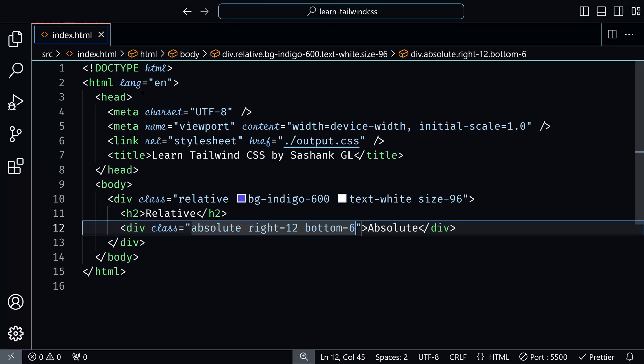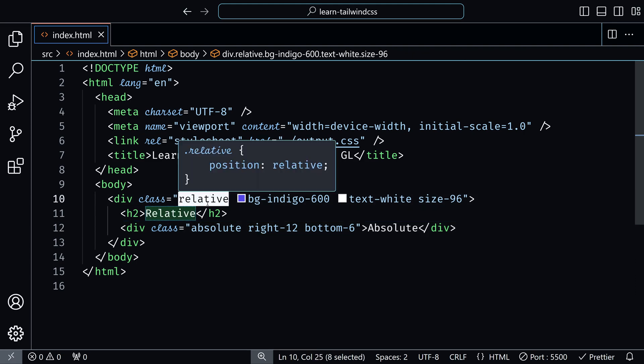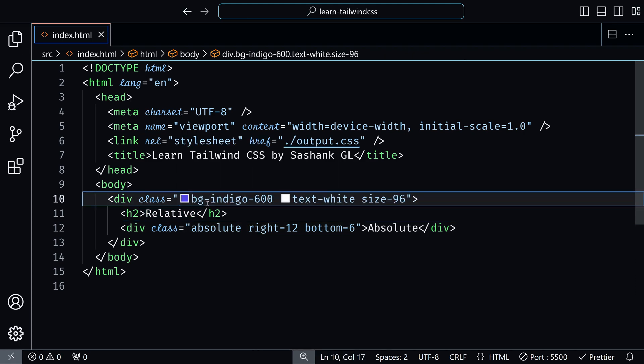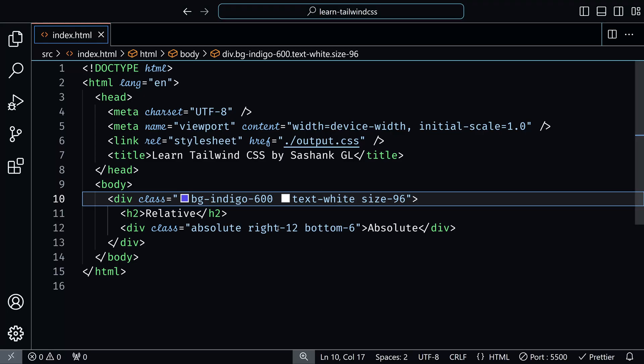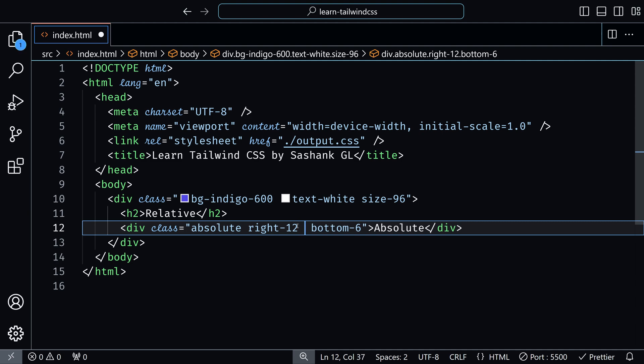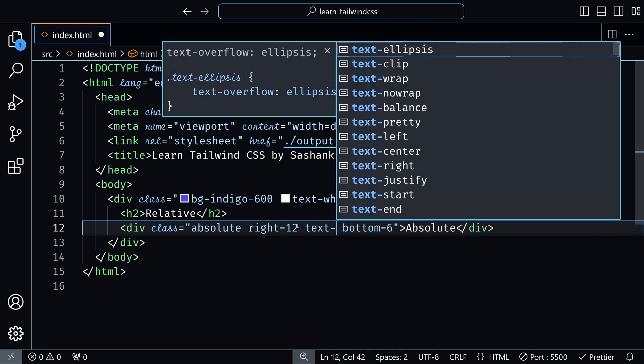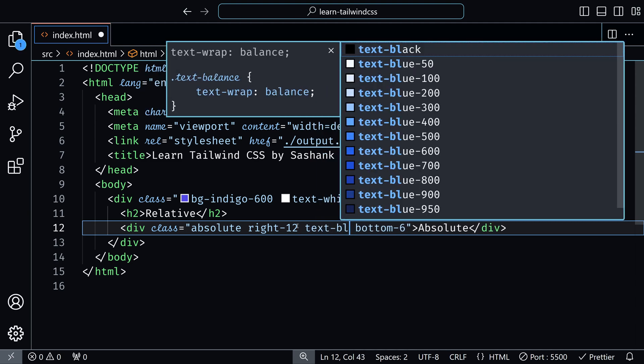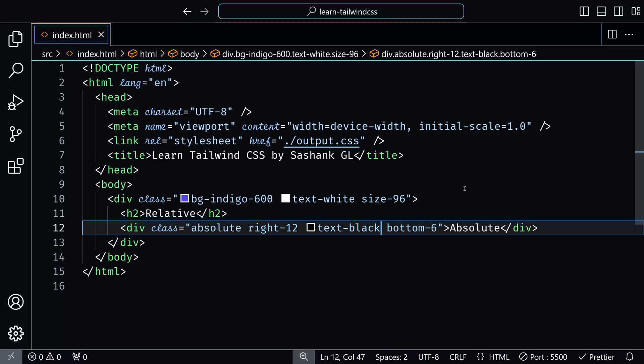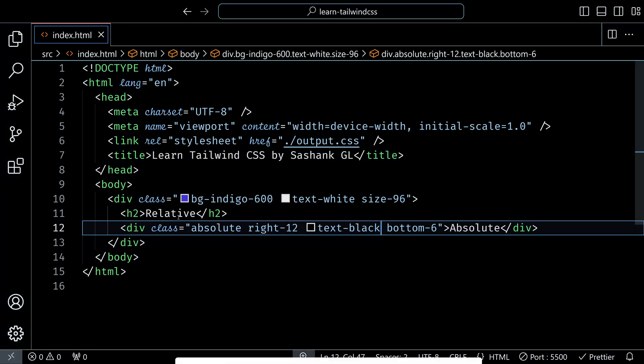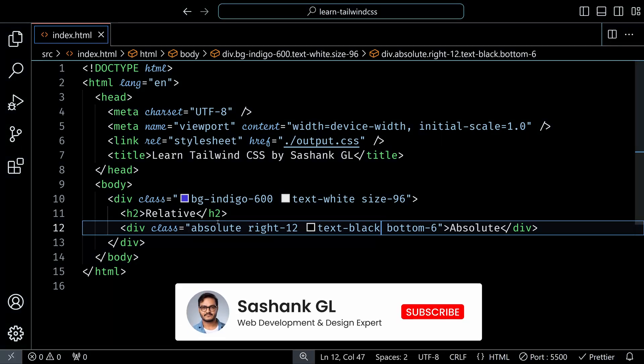If no parent has a relative class, then it will use the topmost parent element as its reference point. Let me remove the relative here. And if I save, you can see that the absolute is not here. And because the text is white, you cannot see it, but it's in the bottom right. Let me change the text color. And you can see absolute is on the bottom right. Because now the reference point to this absolute element is the screen itself. Because we don't have any relative container here.